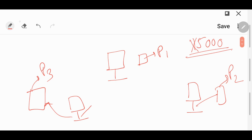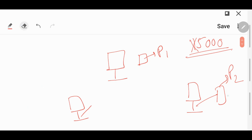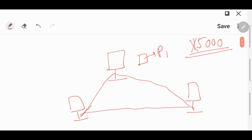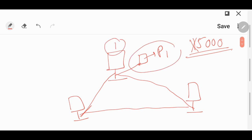If we have only one printer, and we connect all three computers in a network with this printer attached to the first computer only, then with the help of just one printer we can do our entire job of printing.